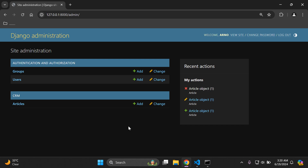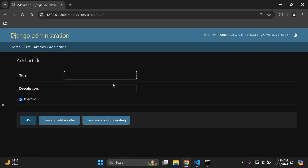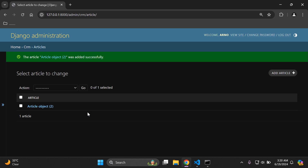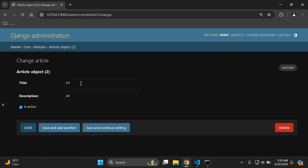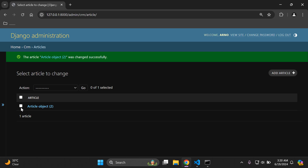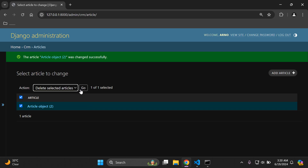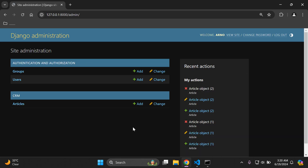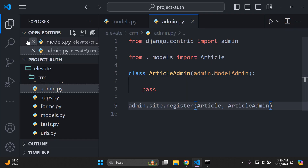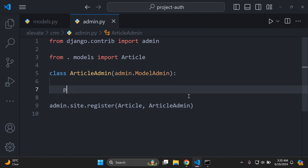One more thing to show: you can also add and change objects using the list view options — add, save, change, and delete via the checkbox and action menu. Now let's head to the admin.py file and remove the pass keyword. The first built-in method we want to set up is has_add_permission, which determines whether a user has permission to add or create new objects via the admin interface.